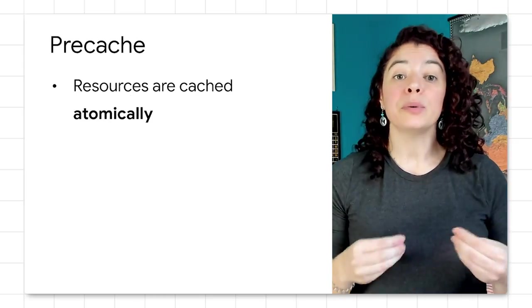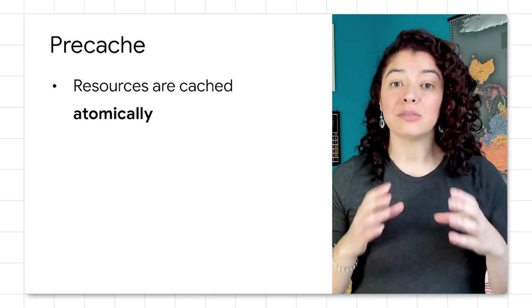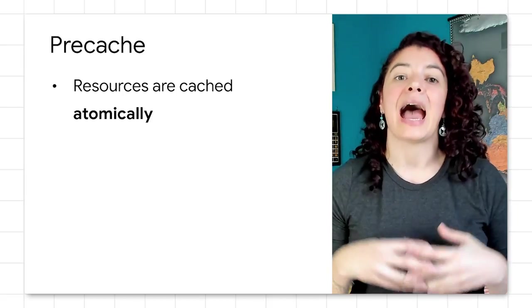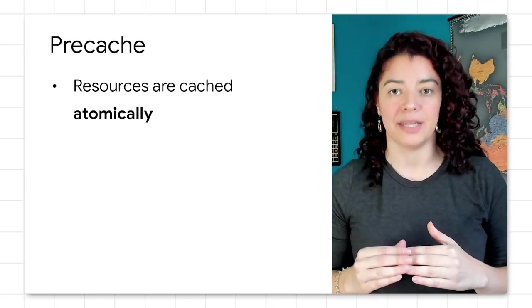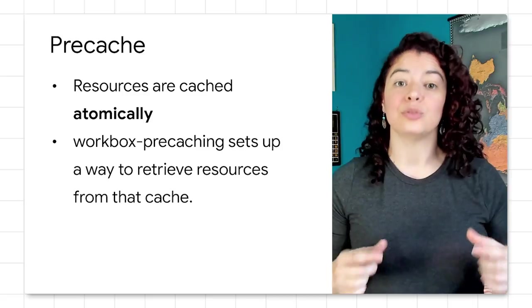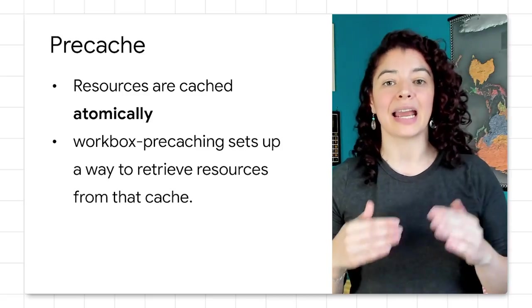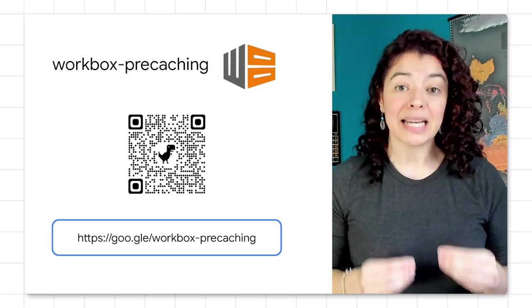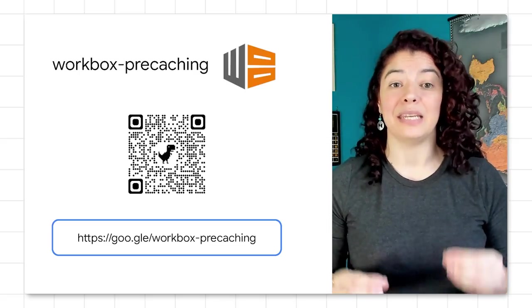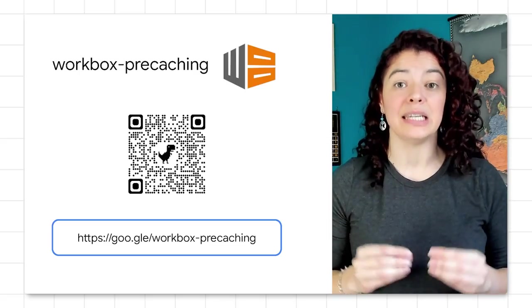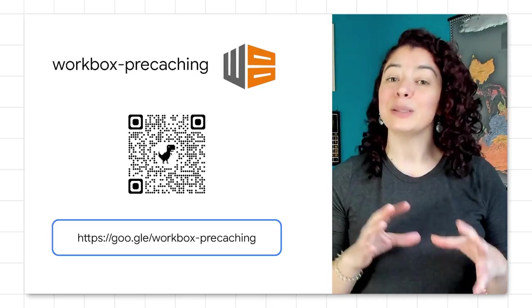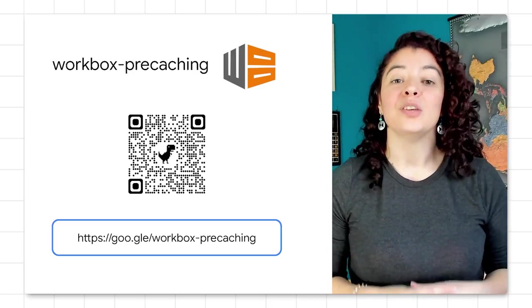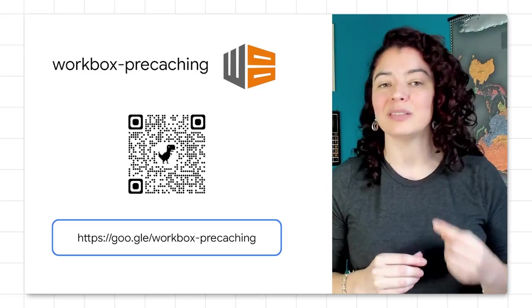Workbox pre-caching will cache the resources atomically at the service worker install event and set up a route to serve the resources using a cache-first strategy. Pre-caching can be complex, but if it fits in our architecture, it is worth our while for the performance benefits. You can check out the complete documentation here.